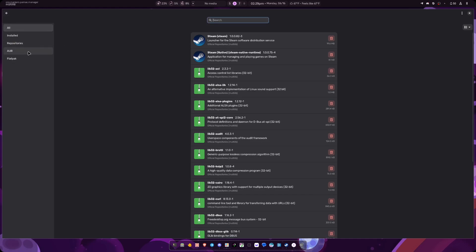So you can actually search through here. It's going to search all of these packages that you have installed, even Flatpak as well. So it's kind of nice for newer users if they do want to have an Arch install with Hyperland but don't want to go through the terminal for everything.